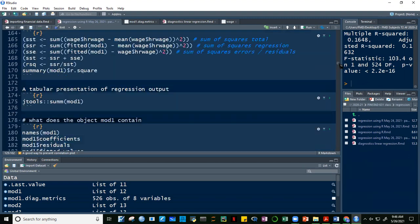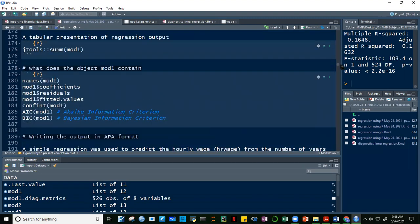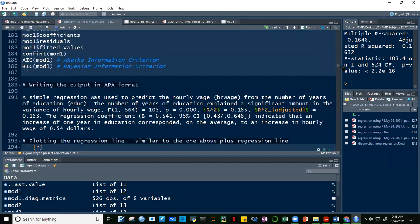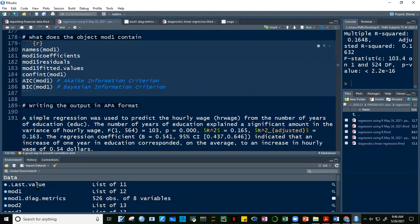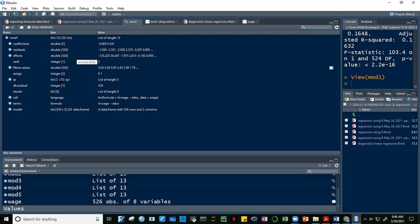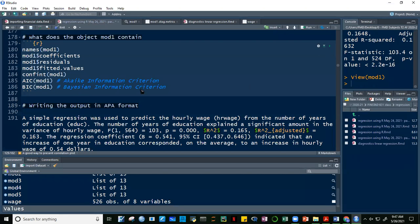The model one object in R, generated by the lm function, is actually a list containing several items: coefficients (intercept and education coefficient), residuals, fitted values, and more. We can also compute the confidence interval of model one.